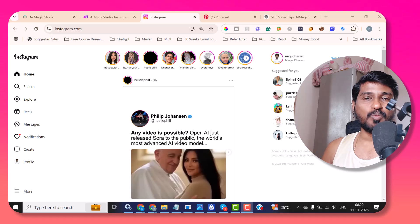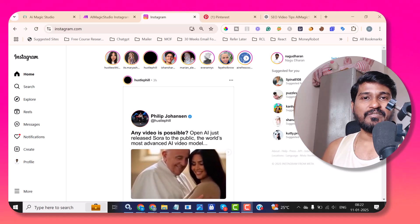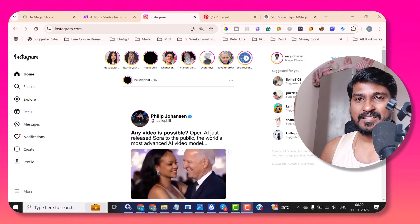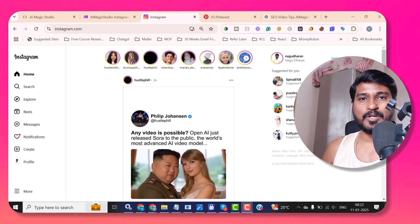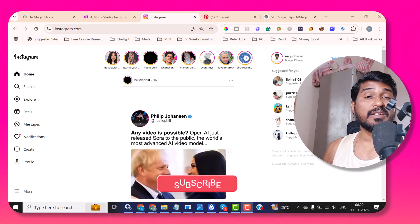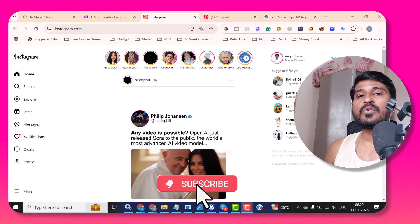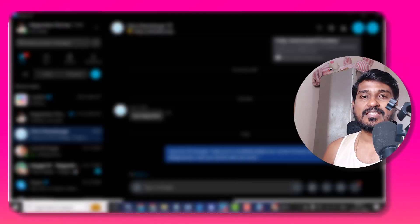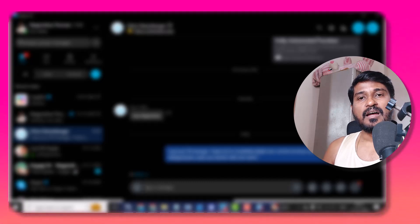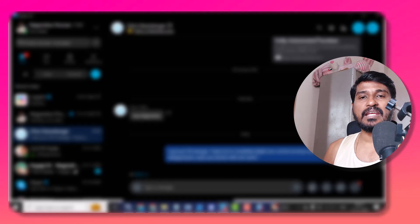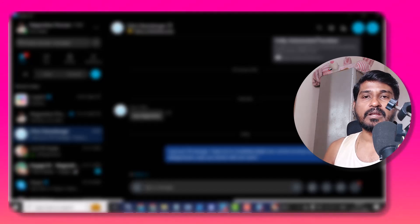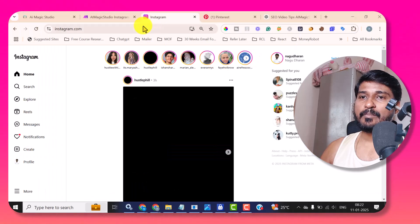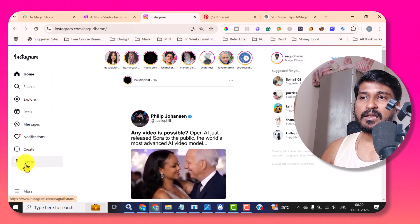Good morning, good afternoon, good evening — wherever you are, you take my wishes as per your time zone. So in this video, I'm going to show you how you can automate your Instagram content and schedule it in complete autopilot using AIMagicStudio, Make.com and ChatGPT. So if you see, this is my Instagram account. If I go to my profile, you can see.